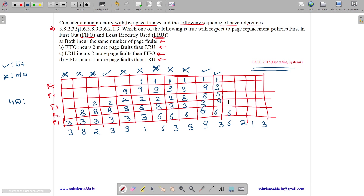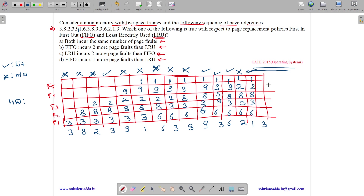6 is a hit — frames: 6, 3, 8, 9, 1. Then 2 is a miss; 9 is replaced with 2 — miss. Then 1 is a hit. Then 3 is also a hit — frames end at 6, 3, 8, 2, 1.